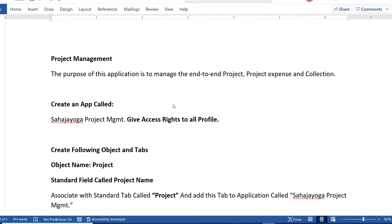Hello everyone, welcome to the Salesforce CPQ training program. Today I am going to discuss one of the Salesforce admin projects. I hope you guys are able to complete this particular project for your assignment purpose. This project is planned for my CPQ YouTube channel so that Salesforce admins who are new and have just started their career can work on a small module and understand the application in a better way.